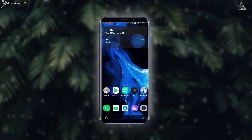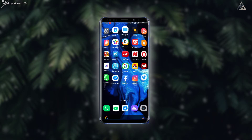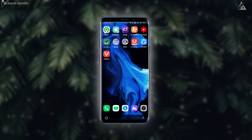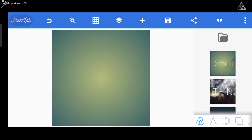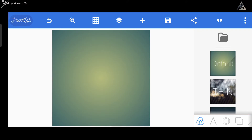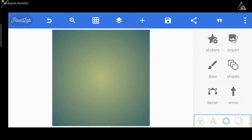Oke, sekarang kita ke tutorialnya. Pertama-tama kita masuk ke aplikasi Pixelab-nya terlebih dahulu. Kemudian disini kita bisa hapus teks-nya, dan sekarang kita bisa tambahkan shapes untuk dijadikan sebagai pola pada logo kita.